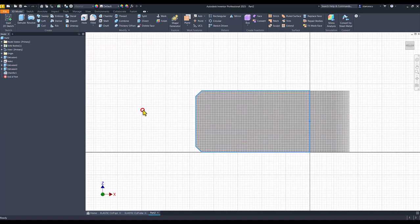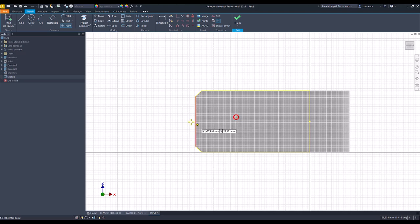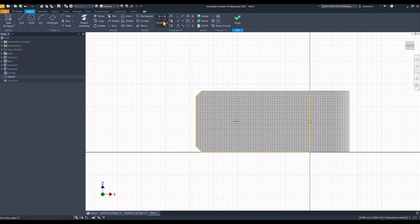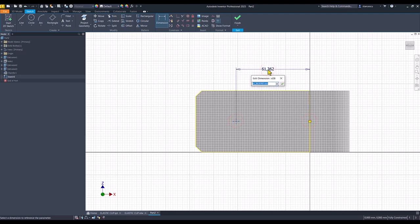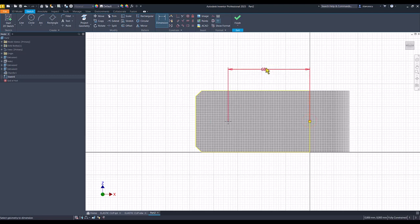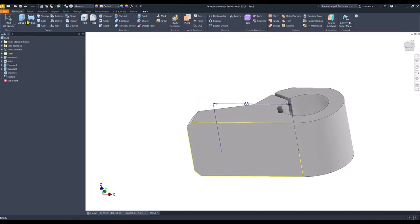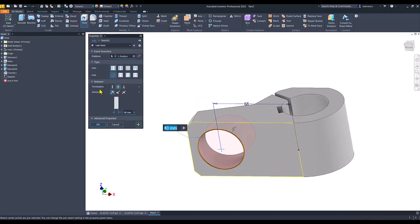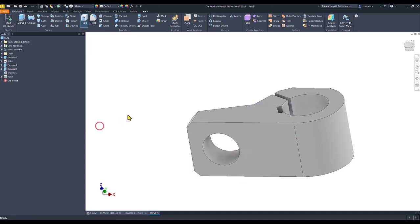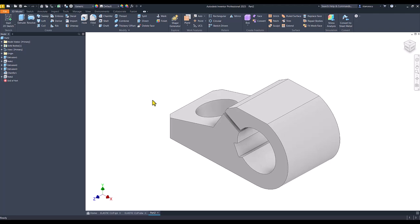We turn back part. We place point somewhere but to be aligned with this center point and at the distance 68. Finish sketch. Hole. 32. Ok. Good.